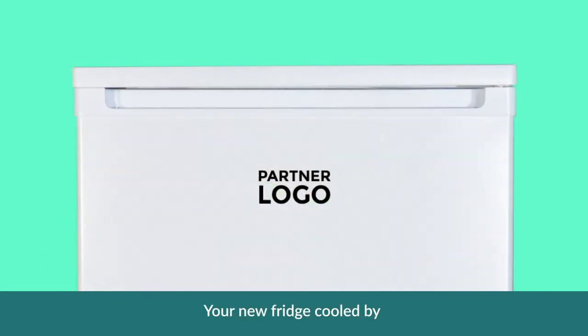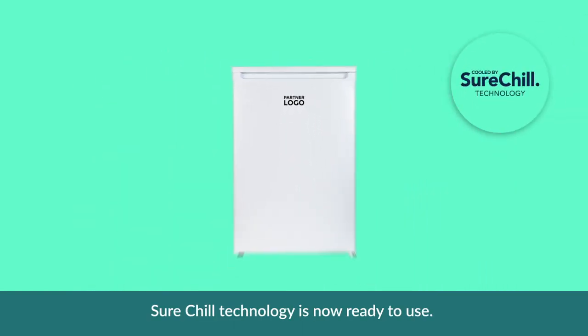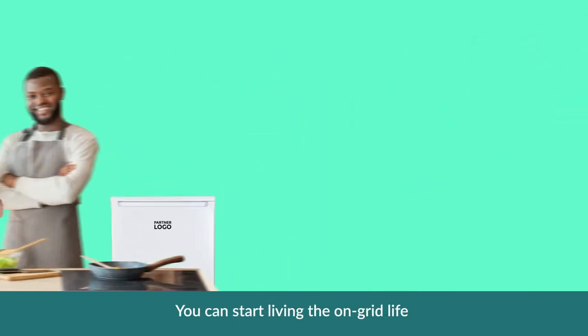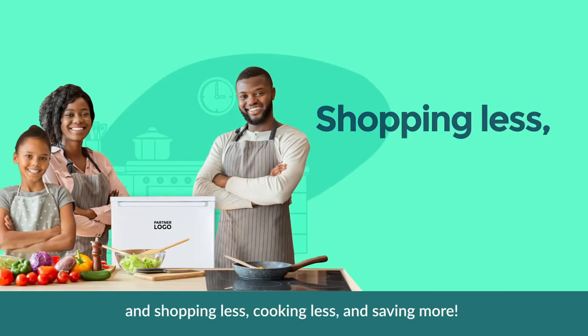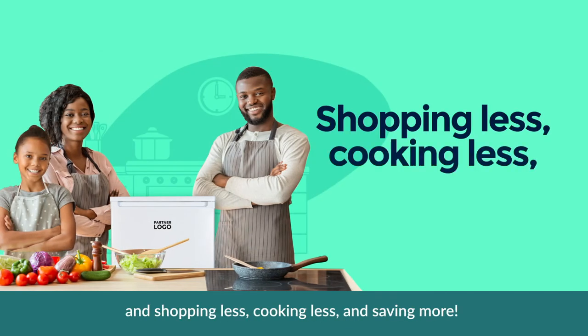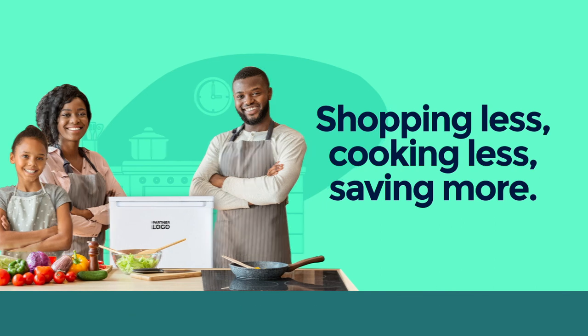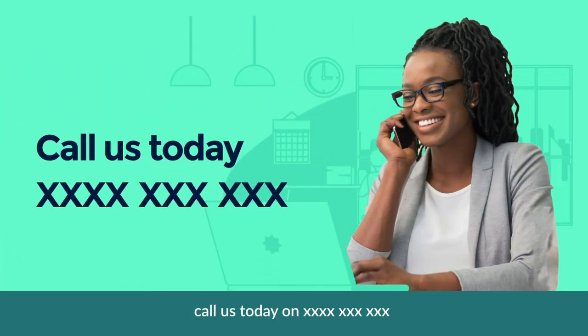Your new fridge cooled by SureChill technology is now ready to use. You can start living the on-grid life and shopping less, cooking less, and saving more. If you need any more information, call us today.